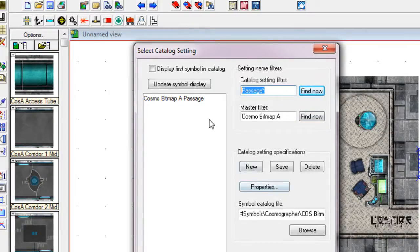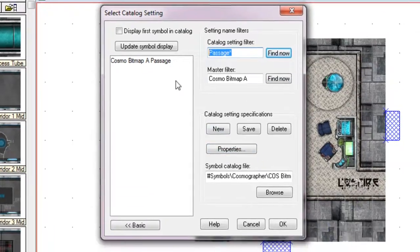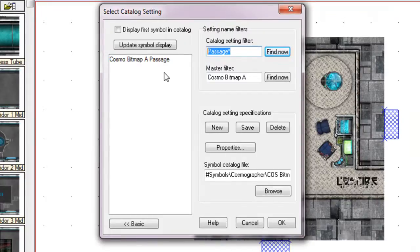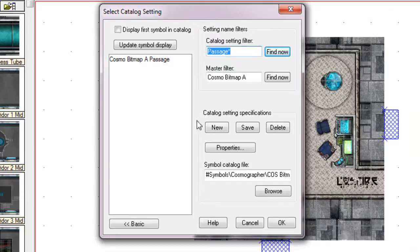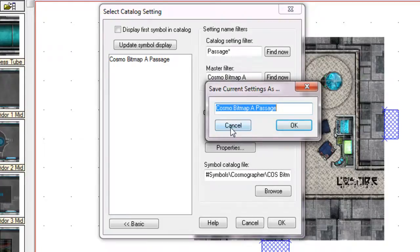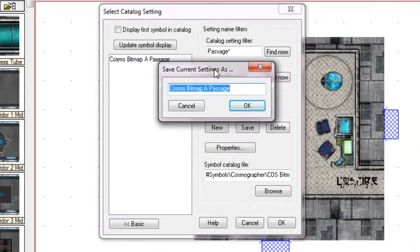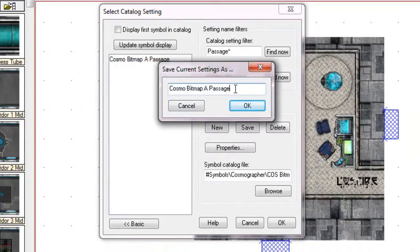So what we're going to do now is we would like to add a new catalog in here. And that catalog is going to be the simple catalog that we created previously. Now, to do this, we have to go new. And it's asking us for a name.